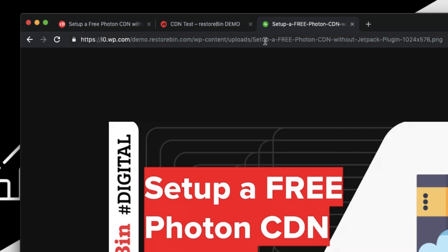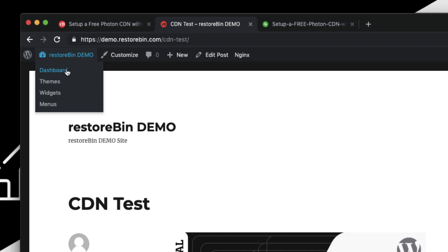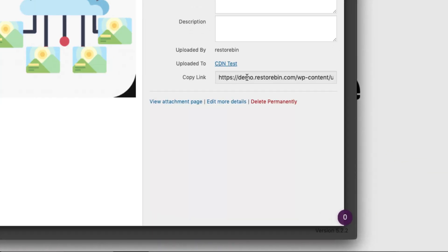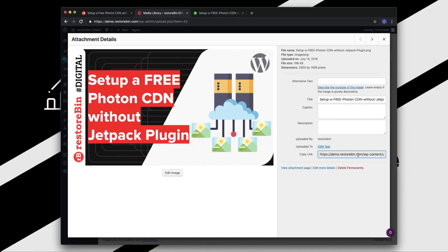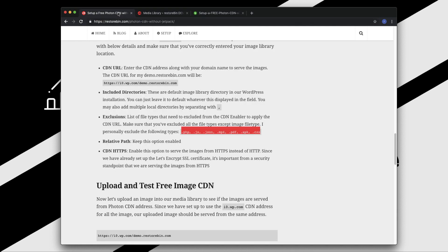Now if you go to the Media Library, here is the CDN and you can see the link here is still demo.reztobin. So the file has been uploaded in your local server, but when it is being published and served online it is being served via this Photon CDN domain name.